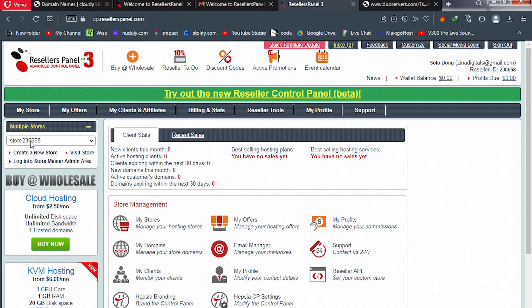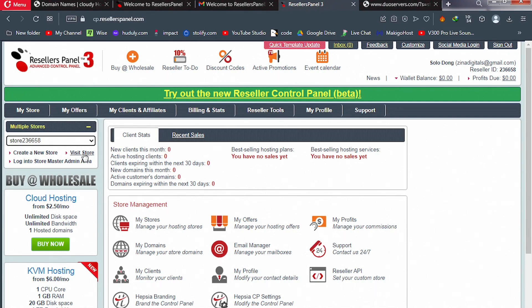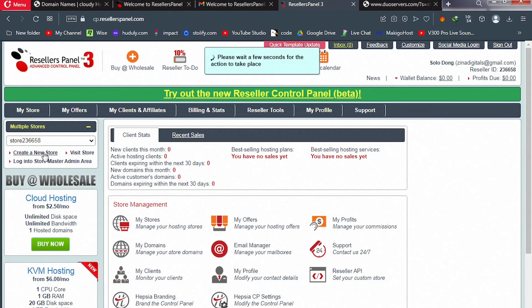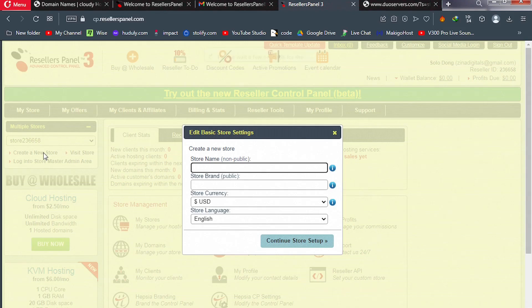In your dashboard you can see your store — the store name shows a number like 'Store 23'. Ignore that and click 'Create a New Store'. When you click 'Visit Store' it takes you to that default store URL they gave you, so instead click 'Create a New Store' and wait. Now enter your store name — something unique like your web hosting brand name.